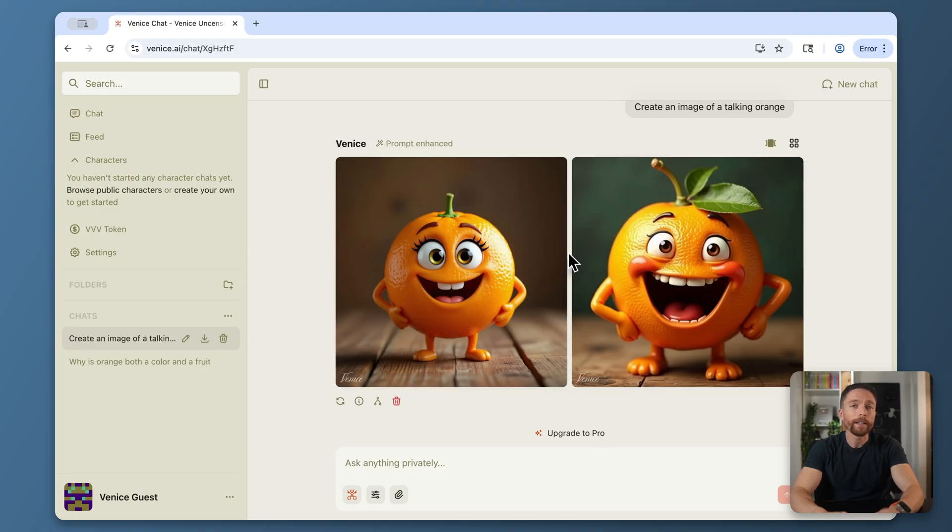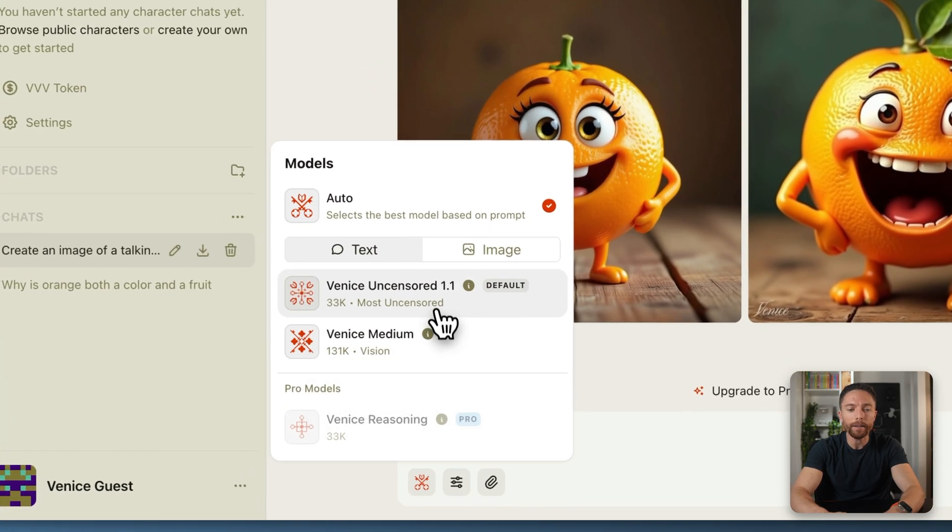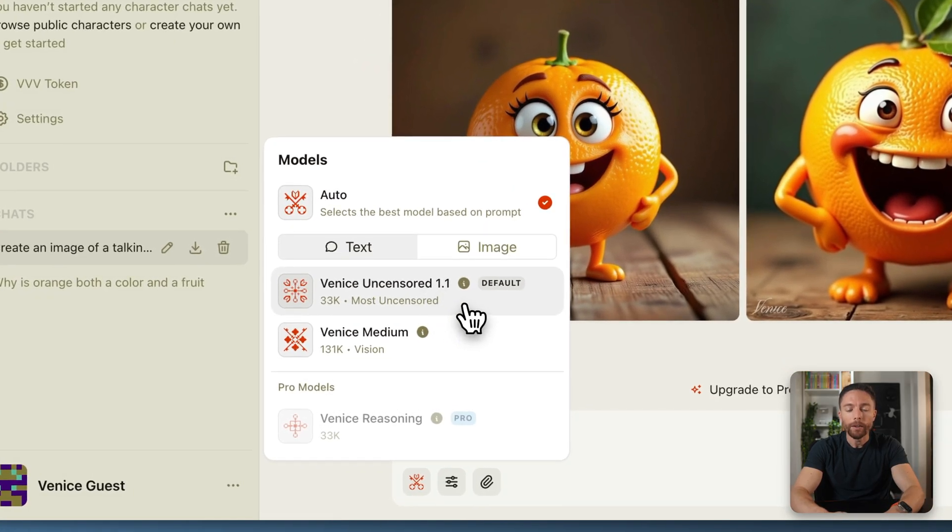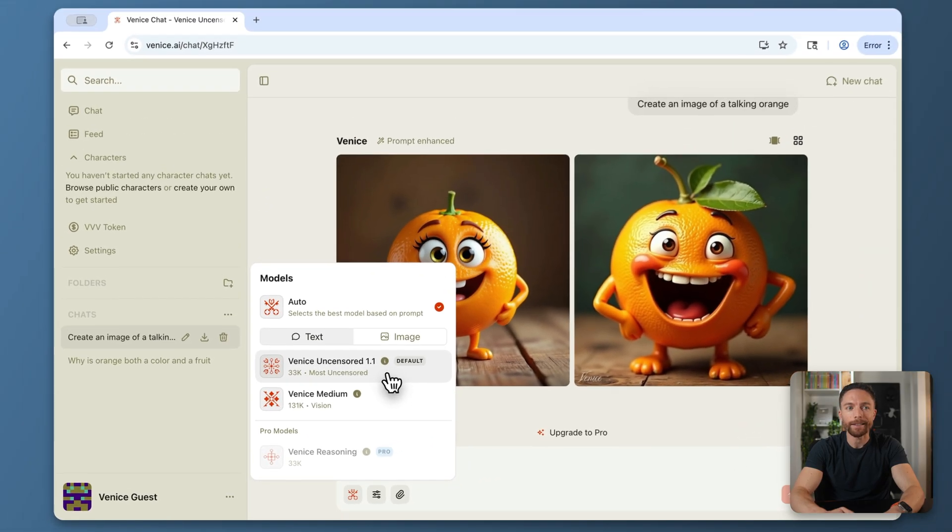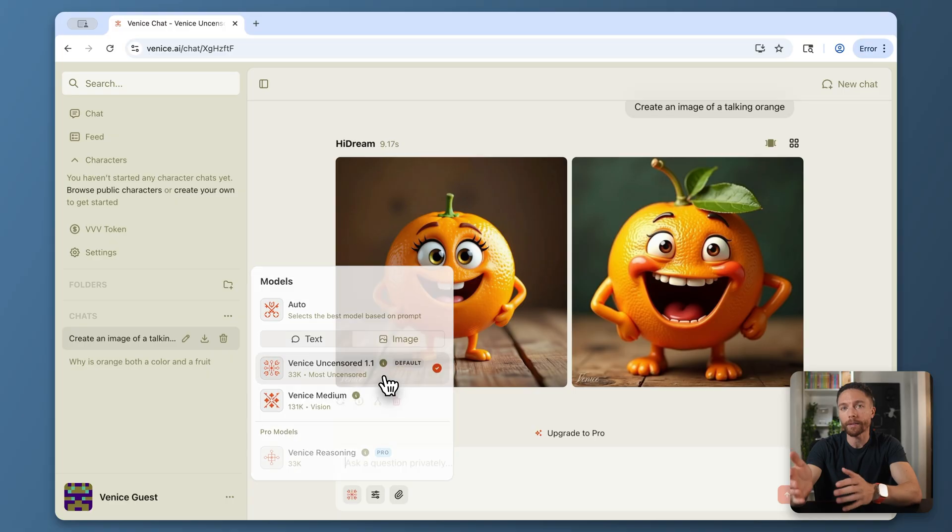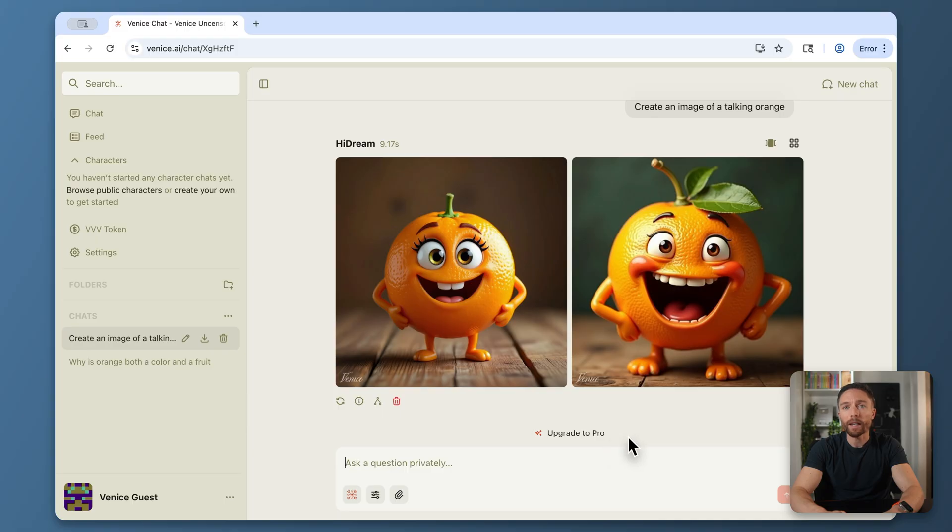What also makes Venice very unique is that they have a completely uncensored model. So if you've ever been chatting with ChatGPT and it says that it's not allowed to answer a certain question that you ask it, chances are that Venice will actually be able to answer that question for you.